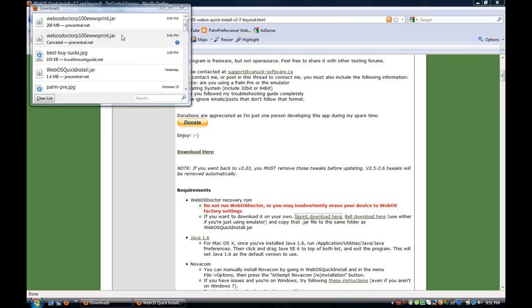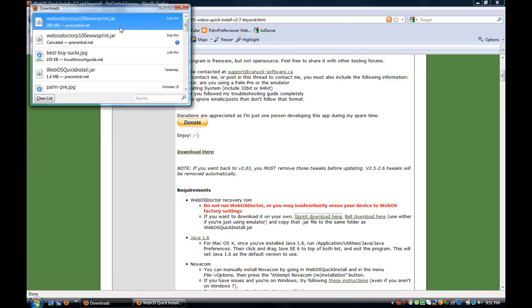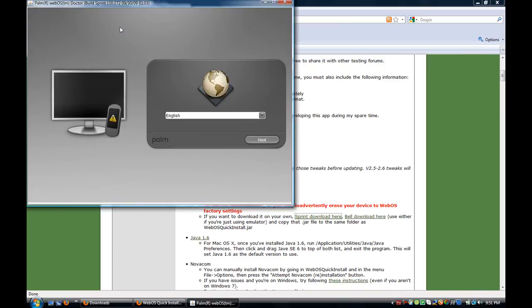Alright, so once it finishes downloading, you're going to want to double click it. And I'll open this.